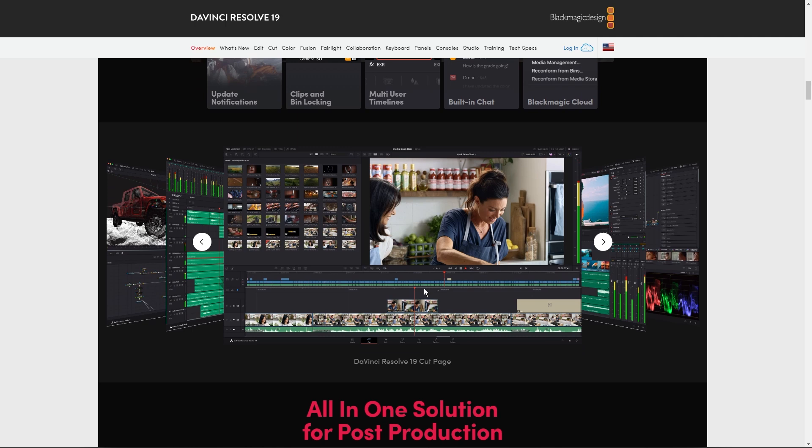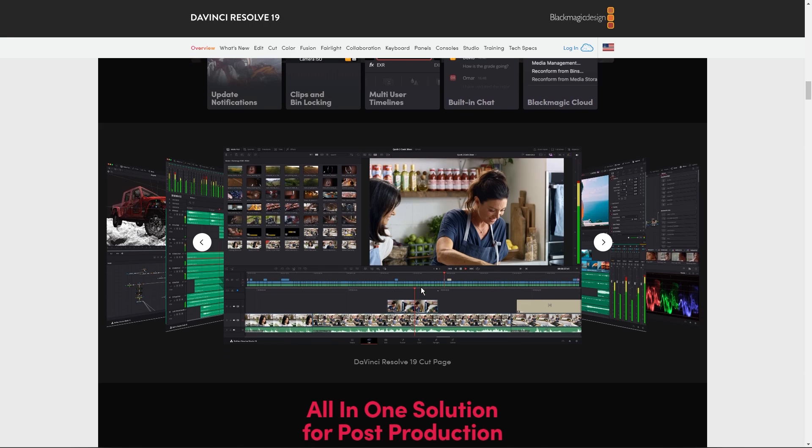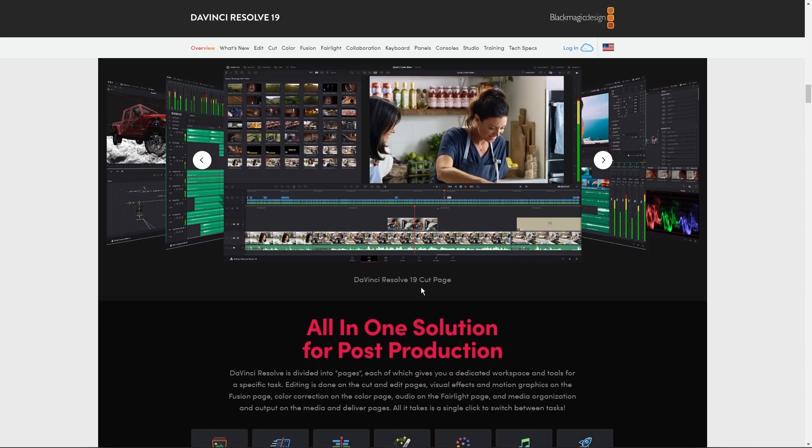However, for those willing to invest time in learning DaVinci Resolve, it would offer you unparalleled control and precision. It includes a range of tutorials and resources to help users master its capabilities.